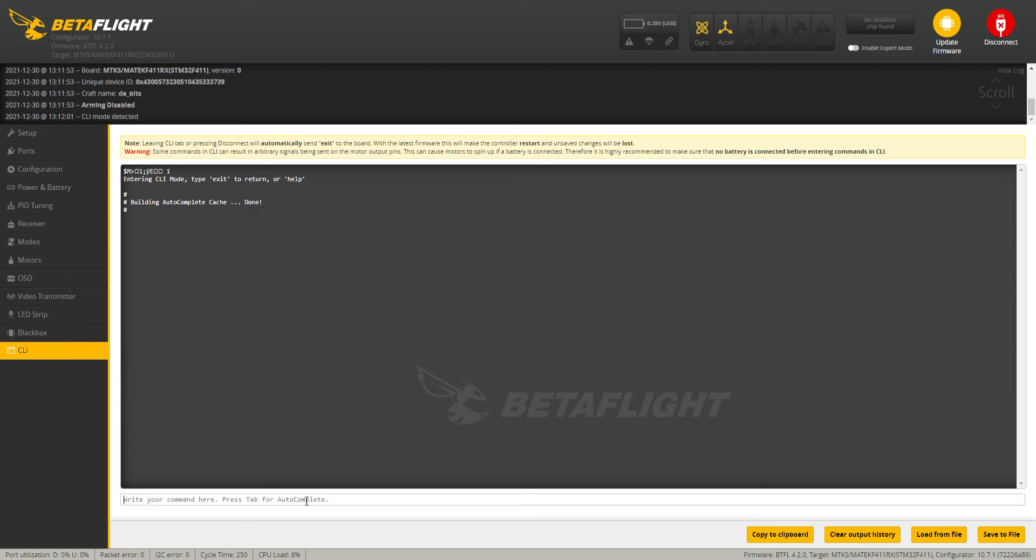Then down in the bottom line here, you're going to type in 'dump all' and hit enter.